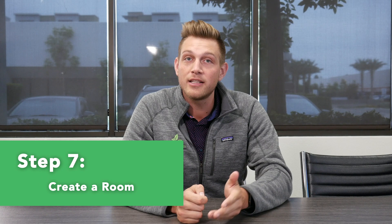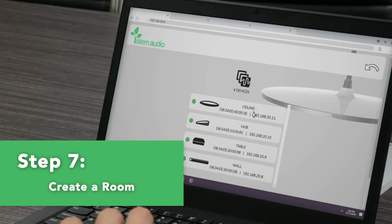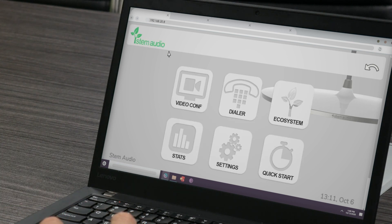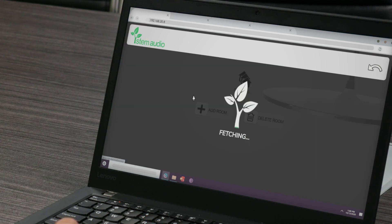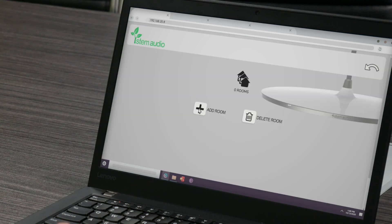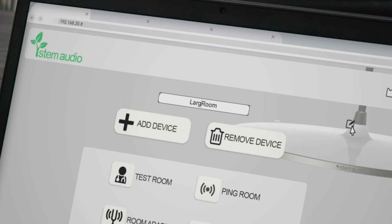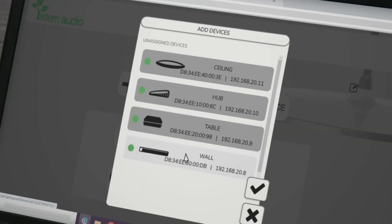Now that your devices have been added to your organization, you can pair them to a specific room so that they'll act as one audio ecosystem. To create your room, go back to the main menu by clicking the STEM logo on the top left corner, then select Ecosystem, Rooms, and click Add Room. Click the pen and paper icon on the top right corner to rename your room. After your room is named, select Add Device and select all the devices you want to add.